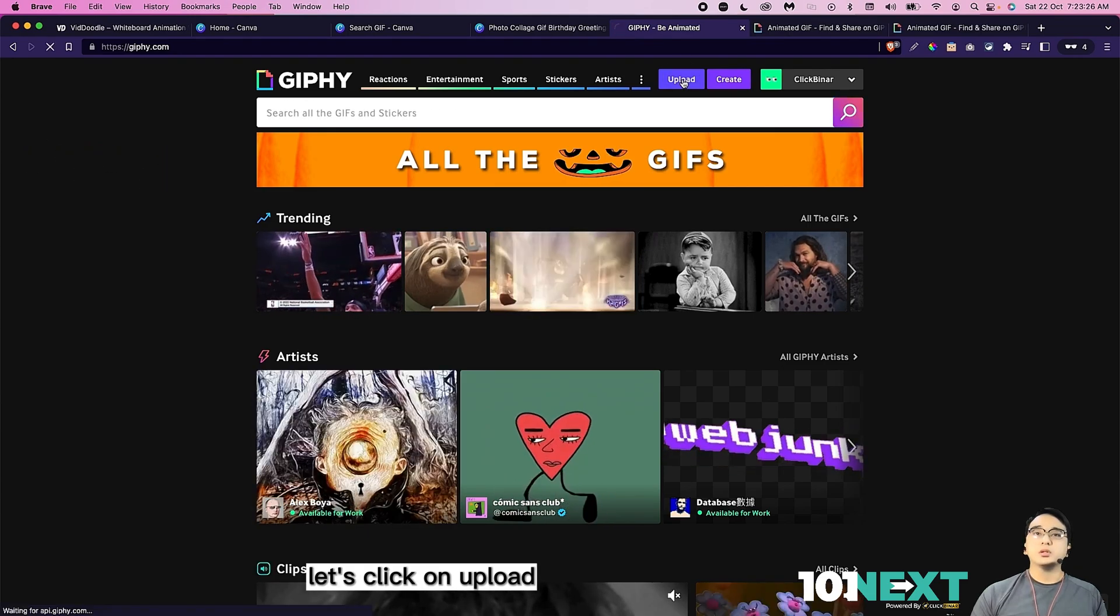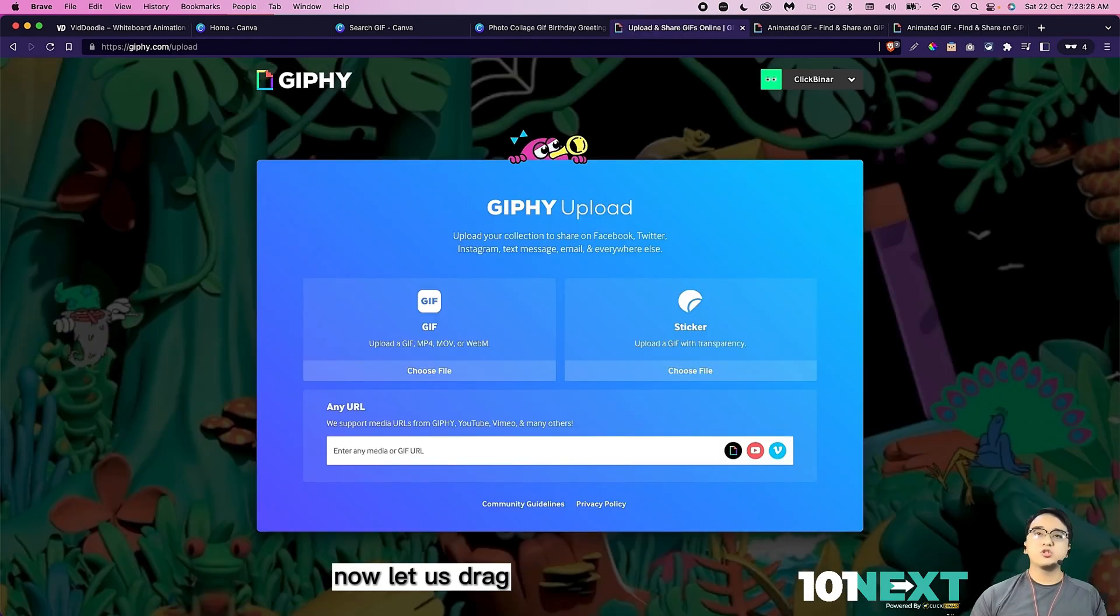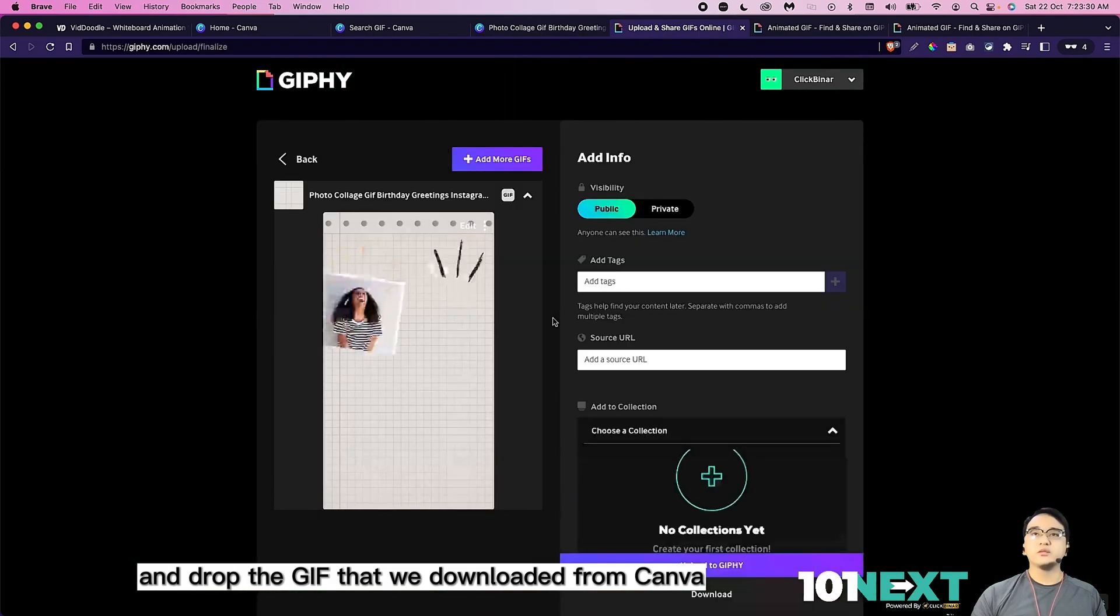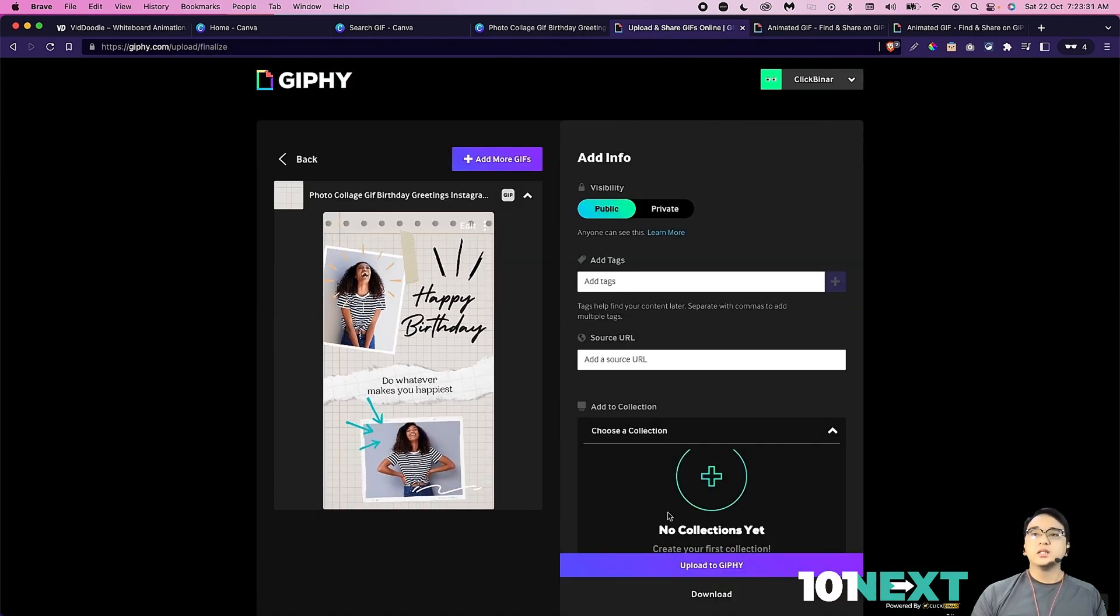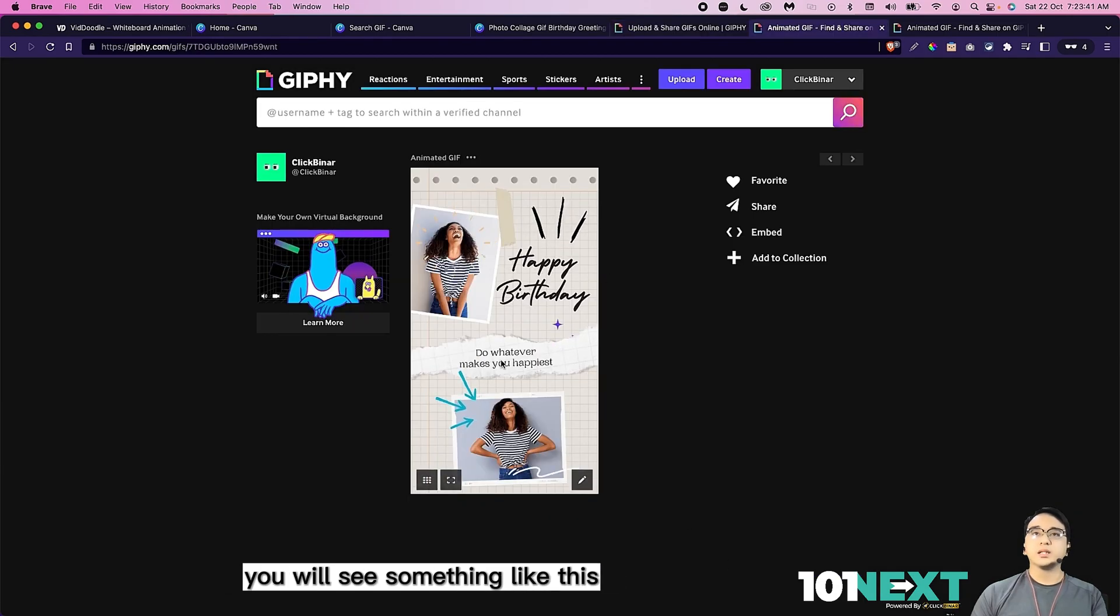Let us drag and drop the GIF that we downloaded from Canva. Click on upload to giphy. Once you click on upload to giphy, you will see something like this.